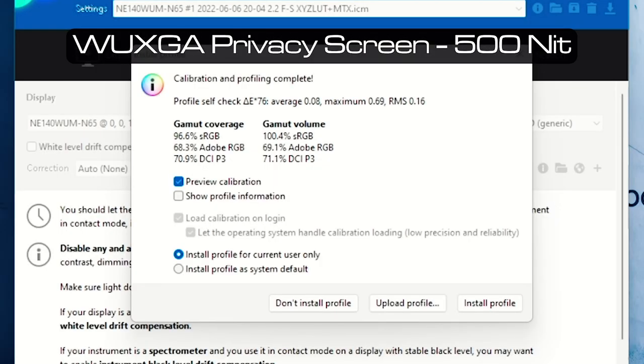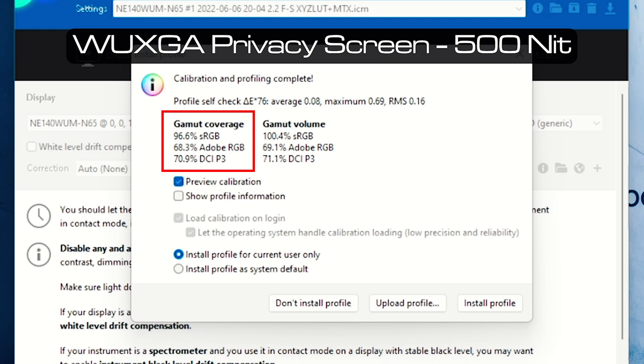Measuring the camera coverage of the widescreen ultra extended graphics array, it resulted with 96.6% sRGB coverage, 68.3% Adobe RGB coverage, and 70.9% DCI-P3 coverage.